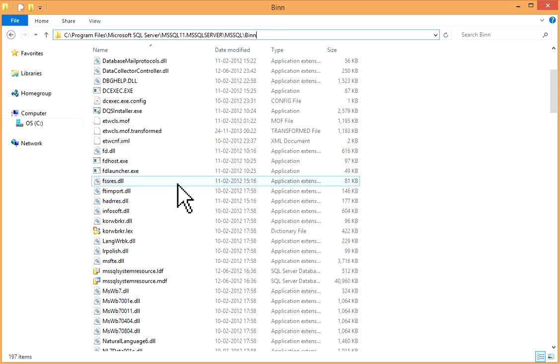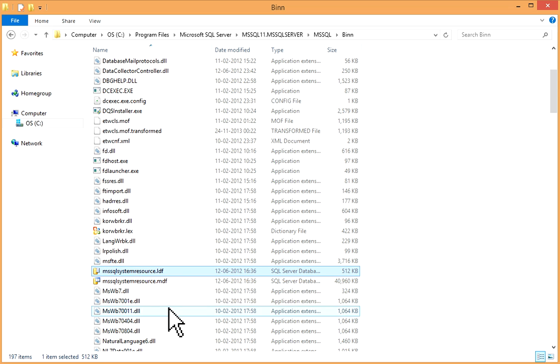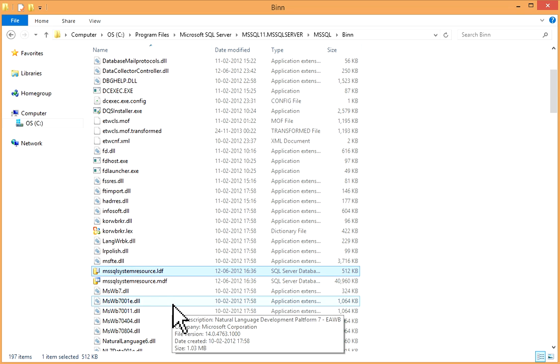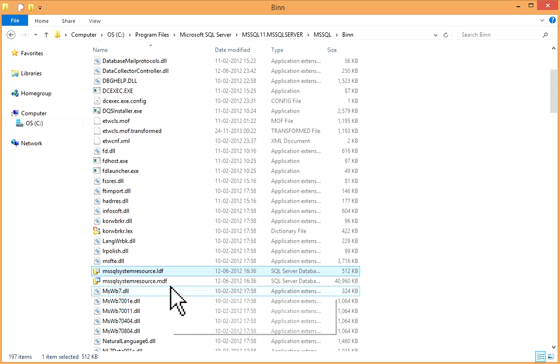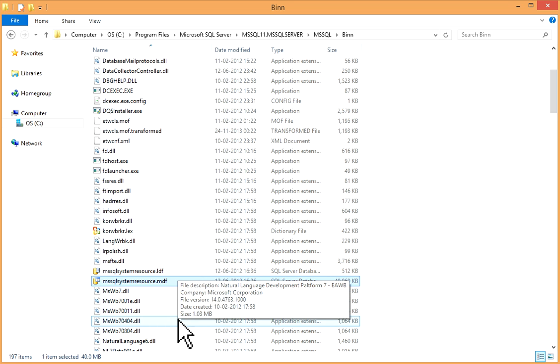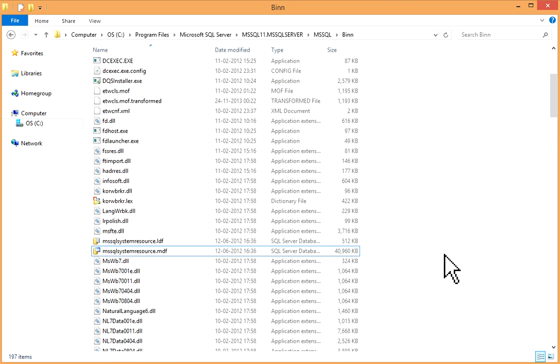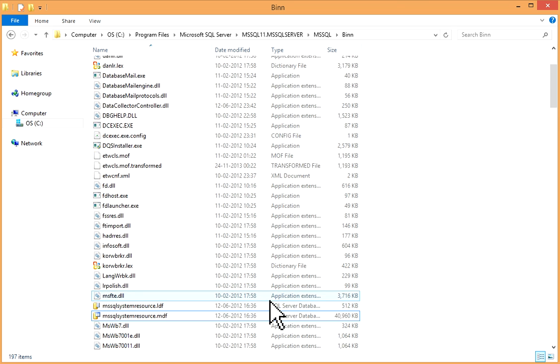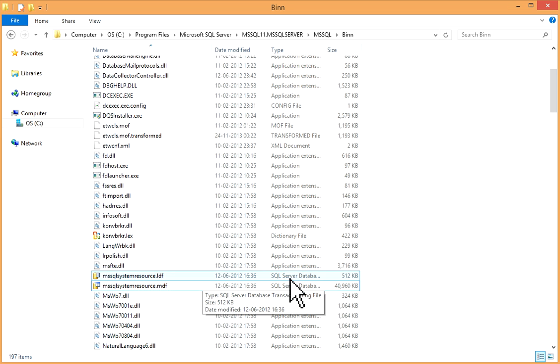If you go to this path, you'll find this mssqlsystemresource.ldf. This is the log file for this resource database, and this is the master data file for resource database.